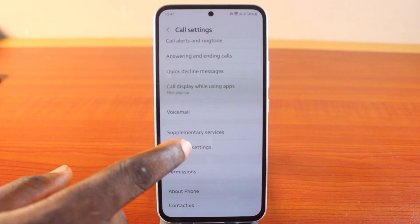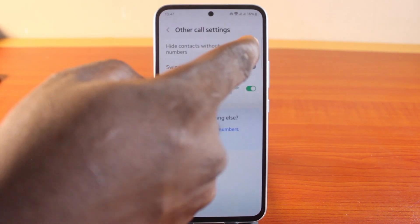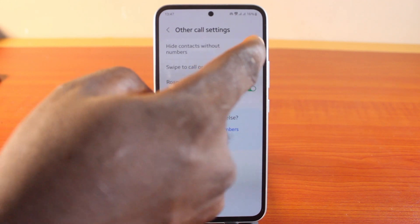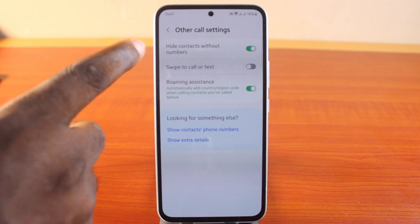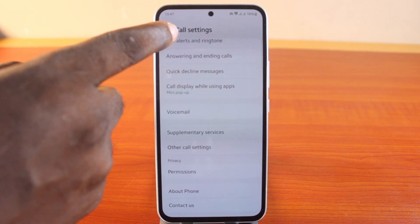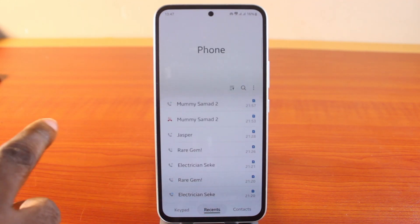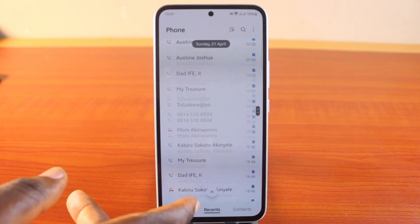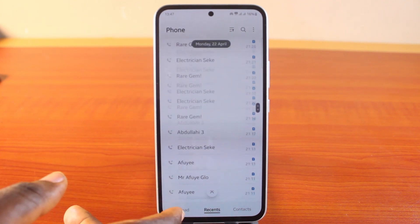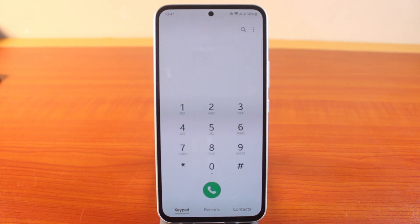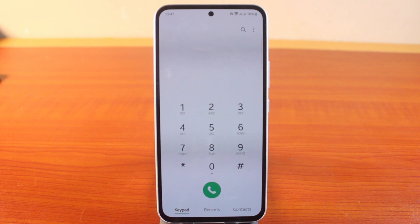To hide them, go to Call Settings, tap Other Call Settings, then toggle on the Hide Contacts Without Phone Number feature. If you go back to the list, you'll see all those numbers are now hidden on your Samsung Galaxy phone. That's how to turn on and hide contacts without phone numbers on Samsung Galaxy.